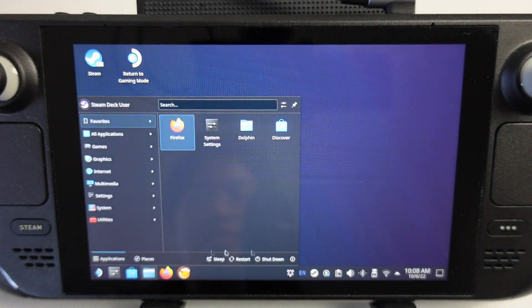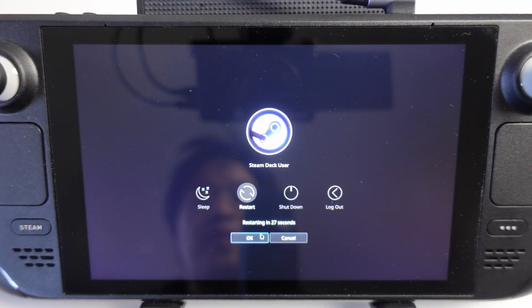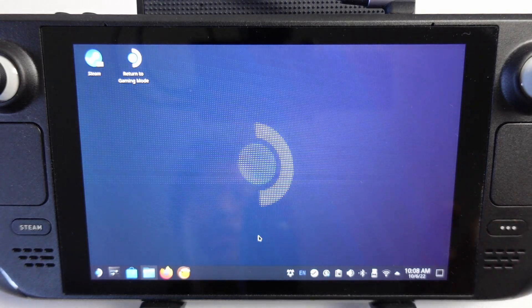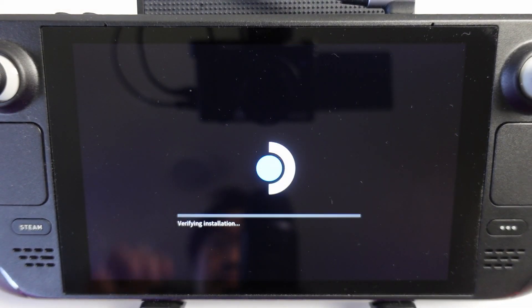What I'm going to do now is restart the Steam Deck and it should go back into game mode and have that new Futurama boot up screen.